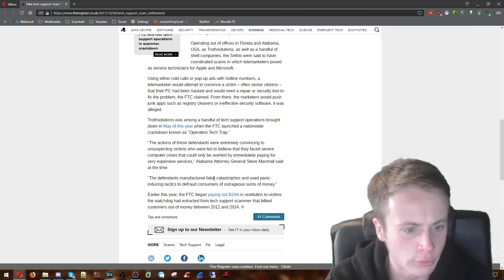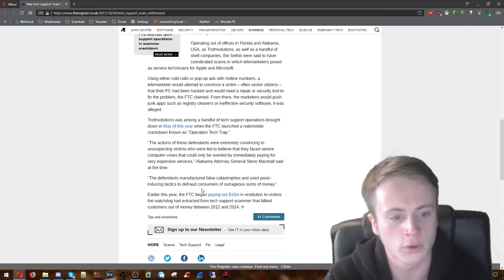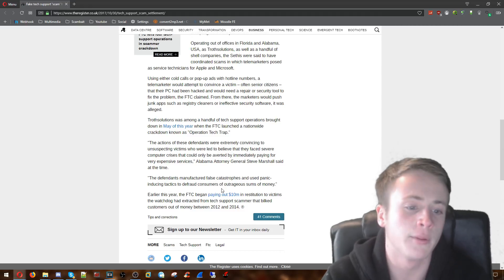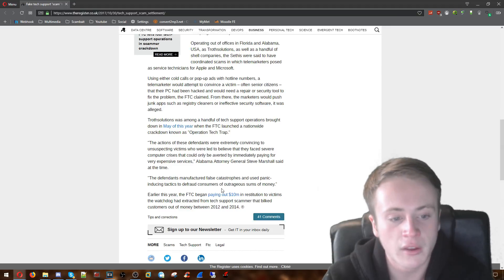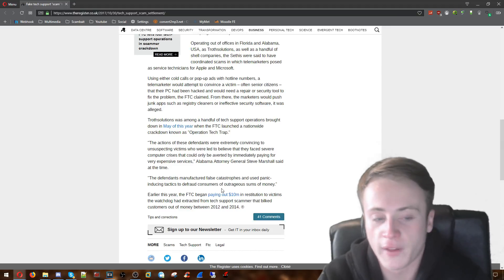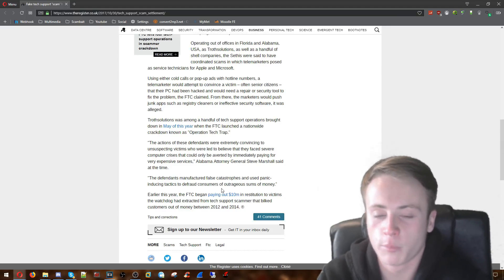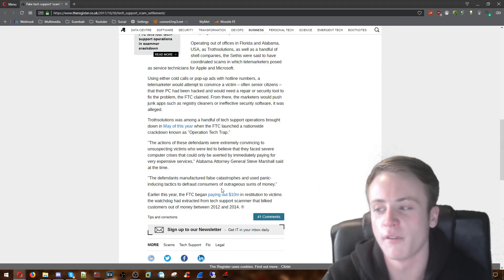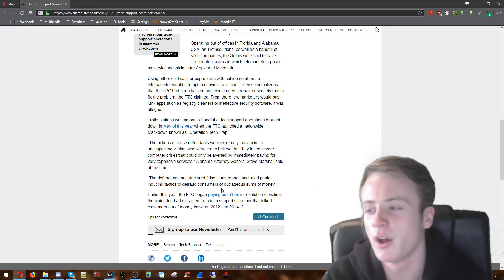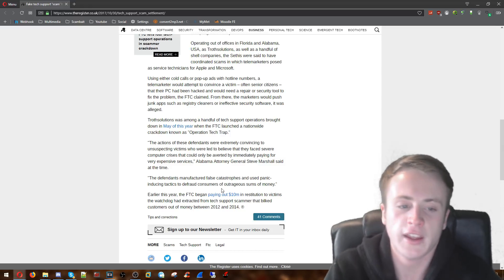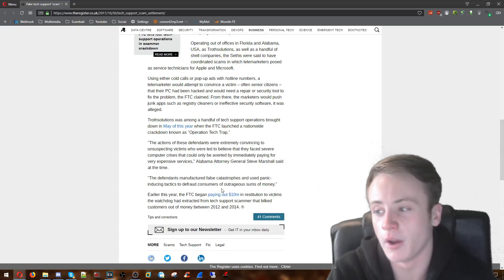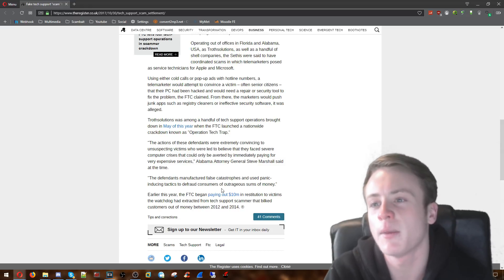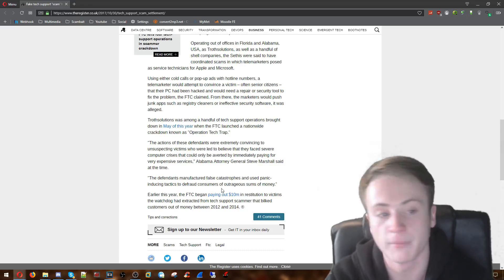The defendants manufactured false catastrophes and used panic inducing tactics to defraud consumers out of outrageous sums of money. I don't know what that outrageous sum of money is. But it's probably the lifetime plan of like $800 or something stupid like that per customer. If these two idiots are scamming a lot of people per day, think about the amount of money that they could be making if they're selling these lifetime plans of nothing.